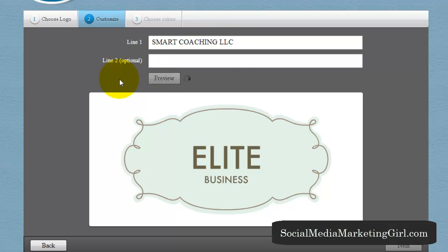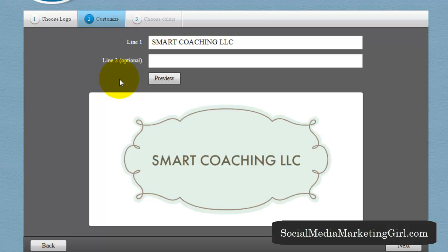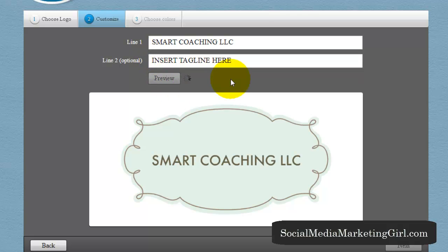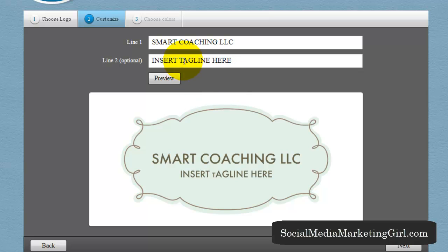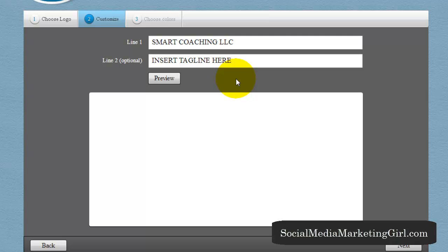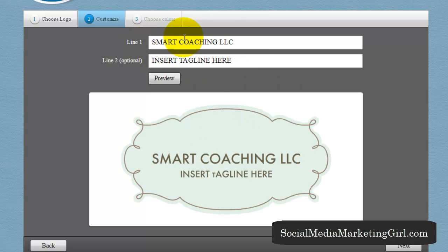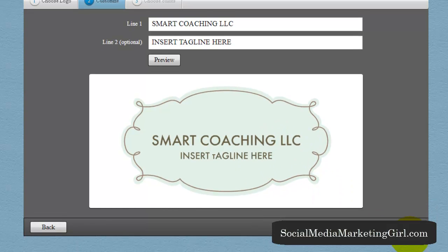Click Preview and you'll see that it changes. You can also put your tagline here — just for this tutorial I'll put 'Tagline Here.' Once you have finished putting the name of your business and your tagline, click Next.